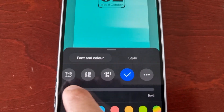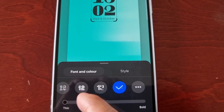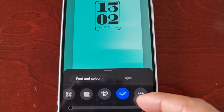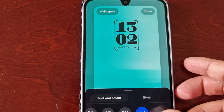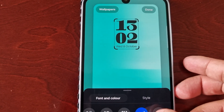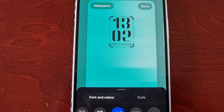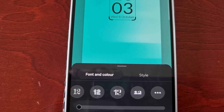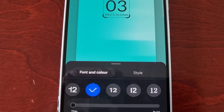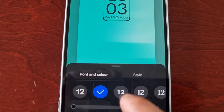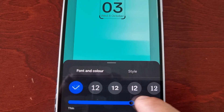You can also change the thickness. However, you can only do it with the default font.